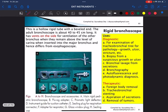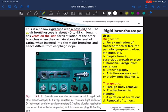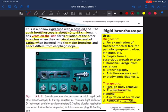This is the rigid bronchoscope — a hollow rigid tube with a beveled end. The adult bronchoscope is 40 to 45 centimeters long and has vents on the side for ventilation of the other bronchus when inserted into a major bronchus. This distinguishes it from the esophagoscope, which does not have vents. It is used for diagnostic and therapeutic purposes: foreign body removal, tracheobronchial stenting, aspiration of secretions, removal of tumors, and biopsy.